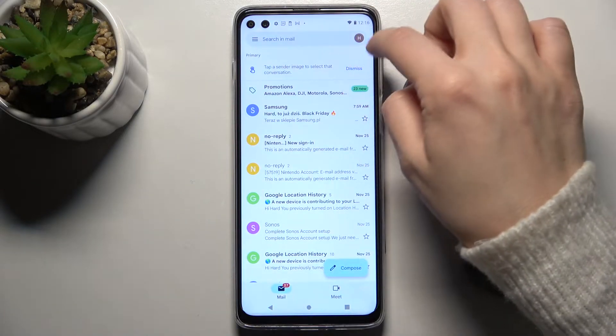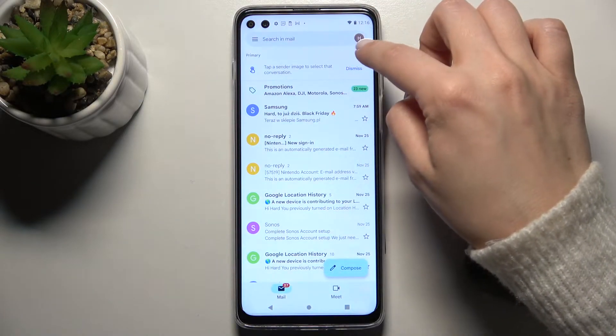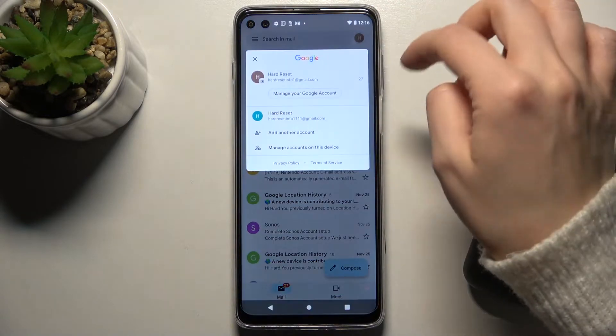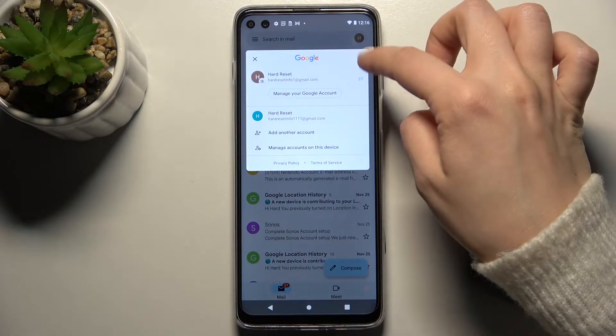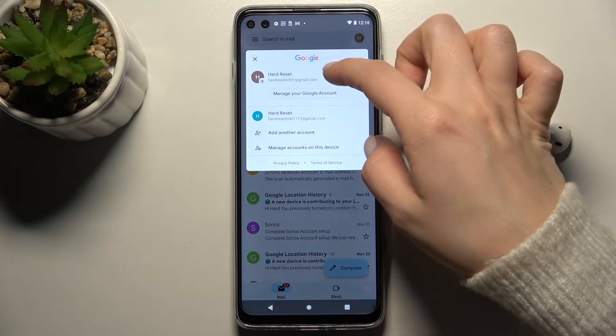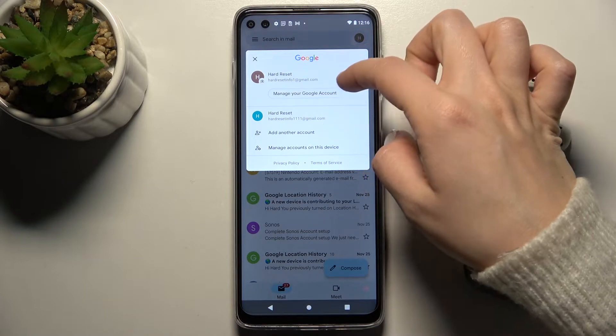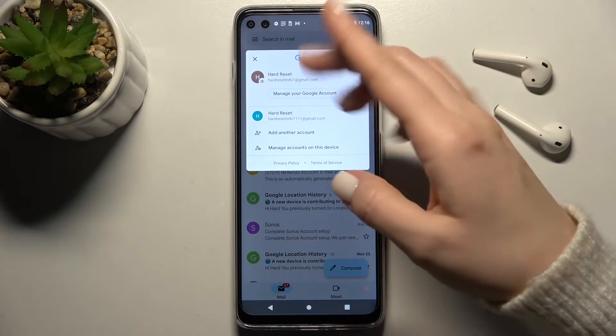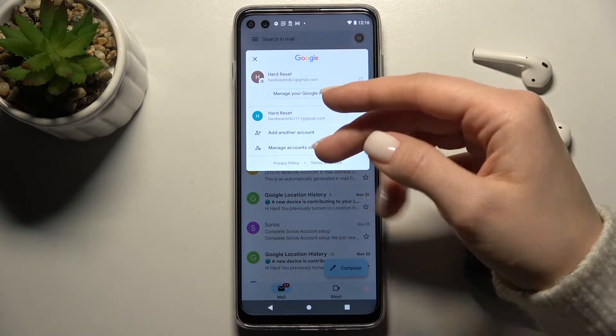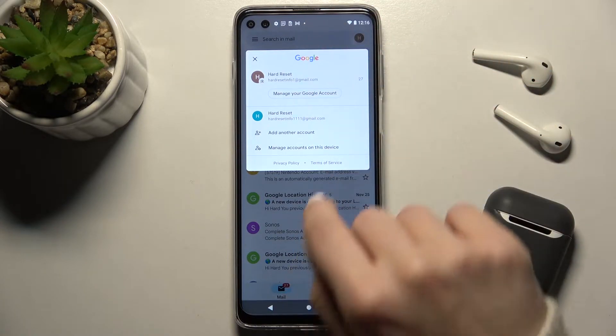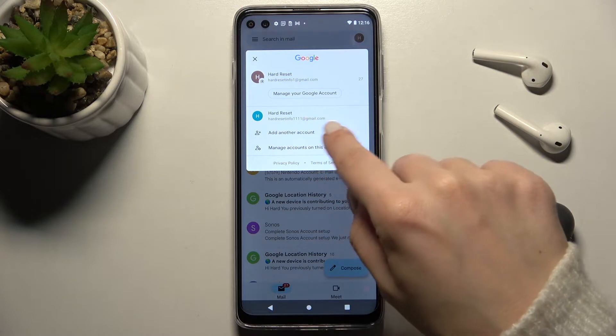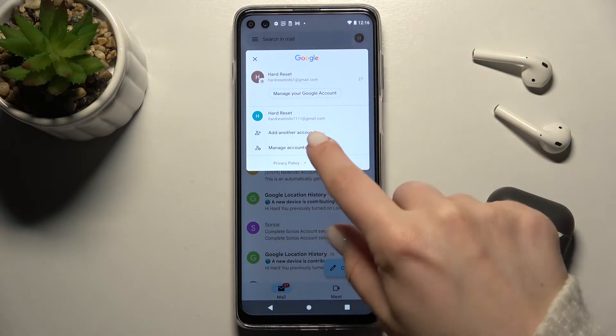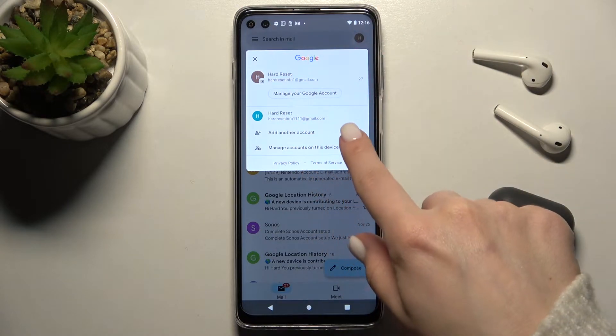On the right upper corner, you'll see the account icon. As you can see, we are logged into two accounts right now. To remove one from this account, go here.